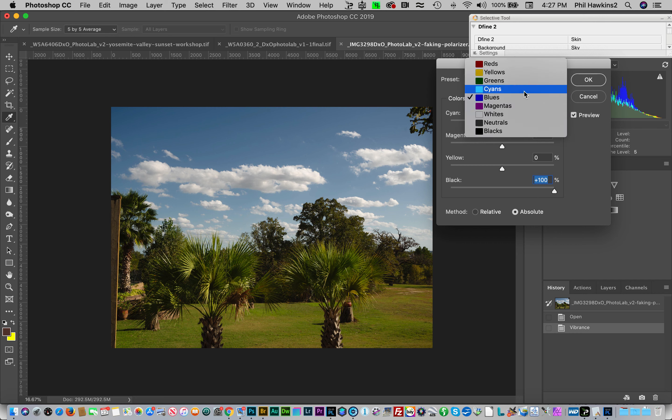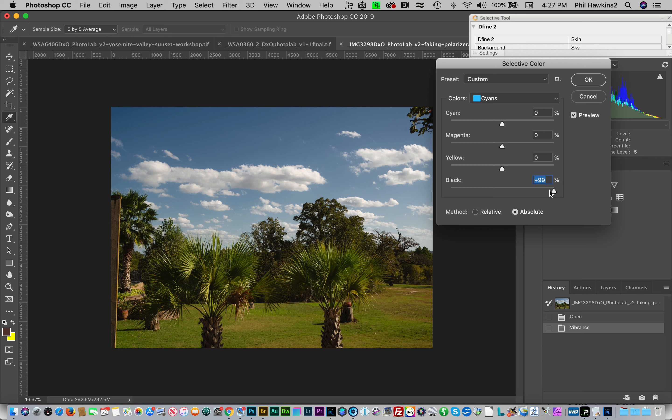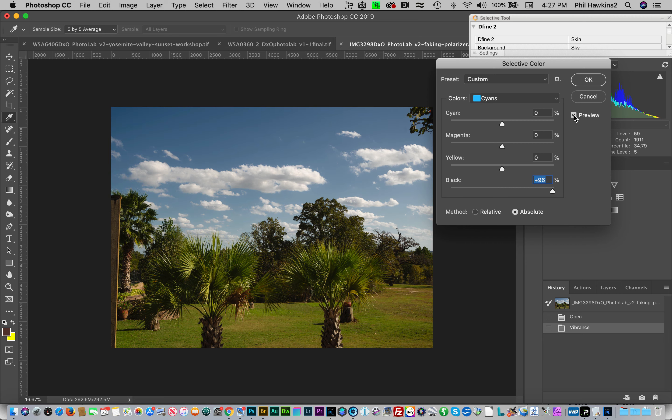We're going to go to cyan and do the same thing here because cyan and blue are very similar. We'll punch that over there and, before and after, I think that does a very good job of replicating what a polarizer does on a blue sky.